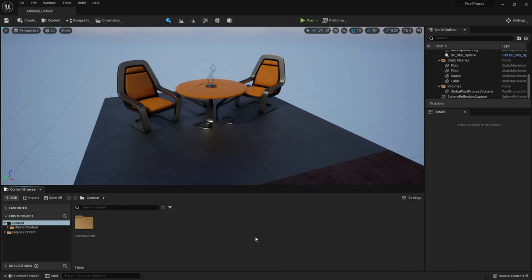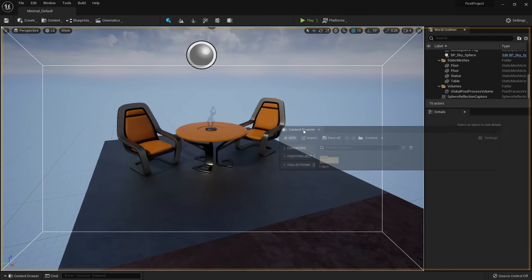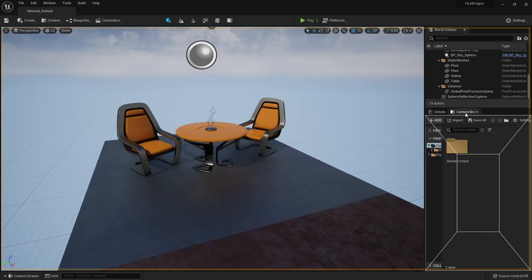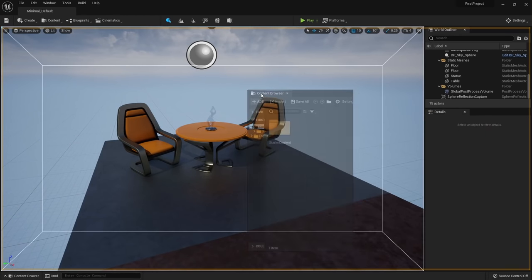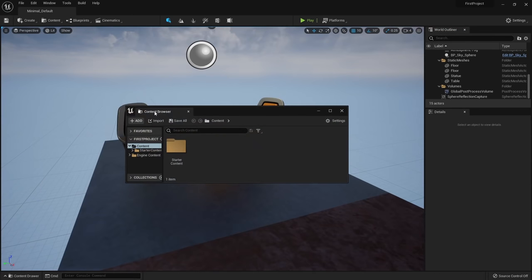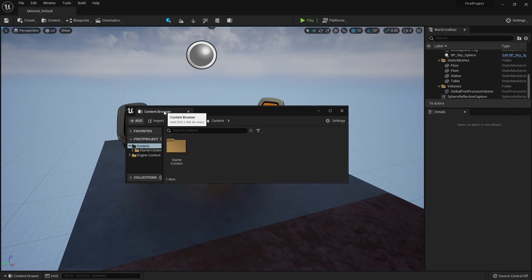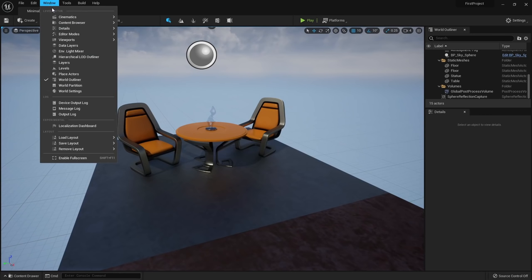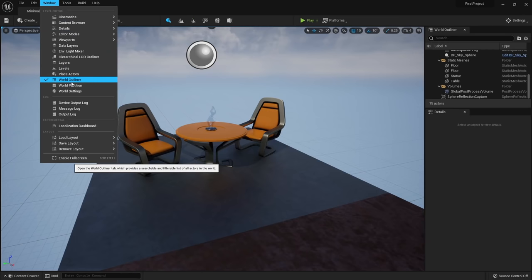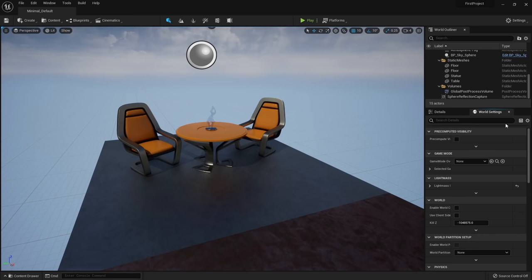To move a window, go to the tab of that window and hold down the left mouse button to drag it. You can dock it to the left, dock it next to another tab to switch between them, or let go in the middle to create a floating window. To close a window, click the X icon or hover your mouse over a tab and press the middle mouse button.